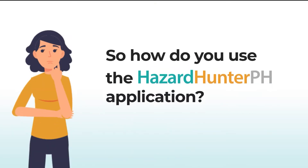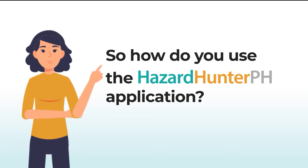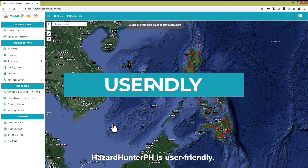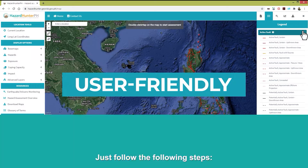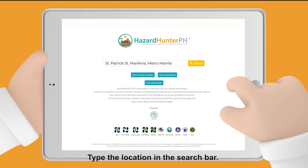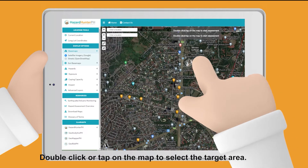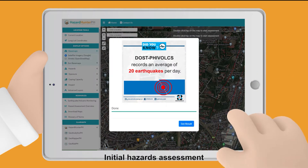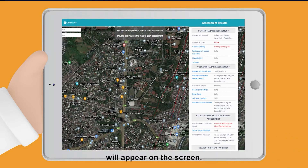So how do you use the Hazard Hunter PH application? It is user-friendly — just follow these steps. Type the location in the search bar. Double-click or tap on the map to select the target area. The initial hazard assessment will appear on the screen.